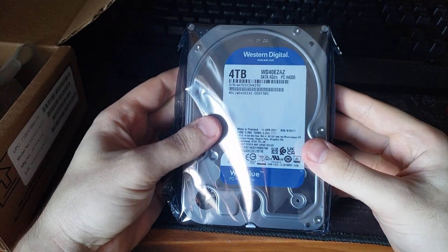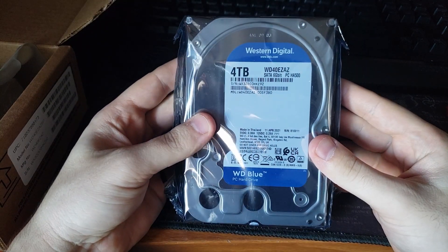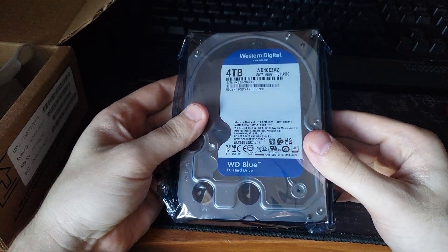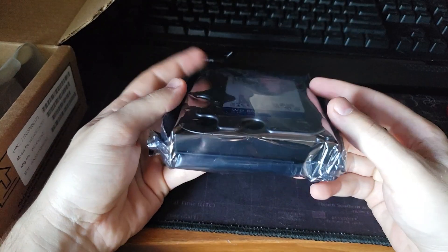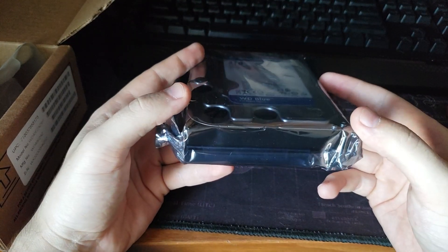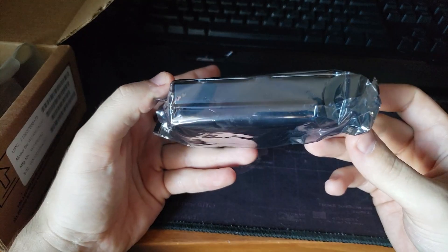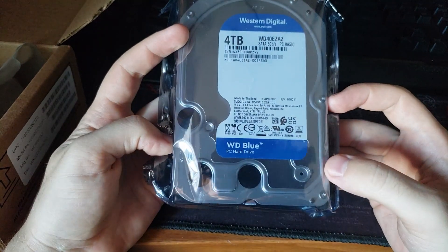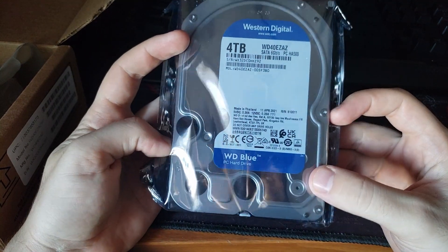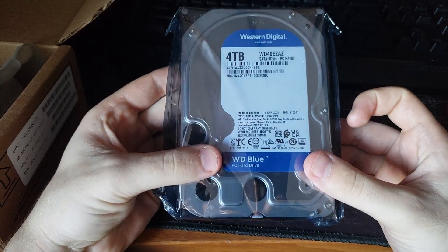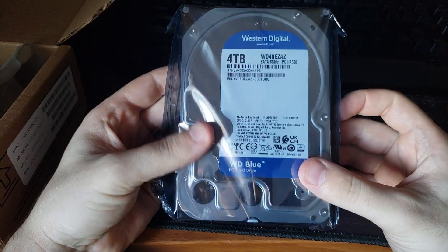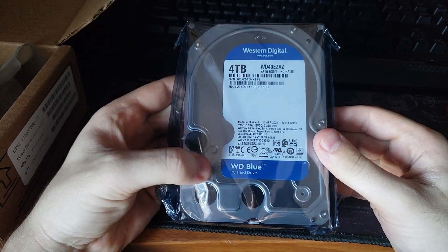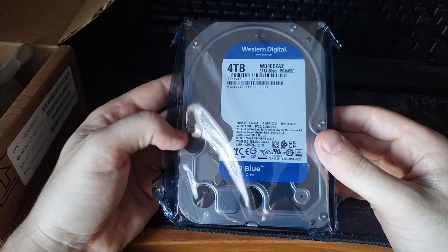Okay, Western Digital 4TB, that should be very good. I got a SATA 3 connector and a SATA power connector, so that's how it connects to the computer. Now I'll just show you how it's going to be installed.